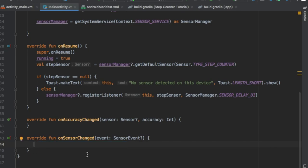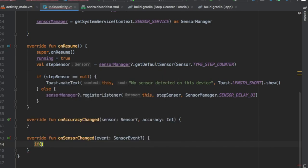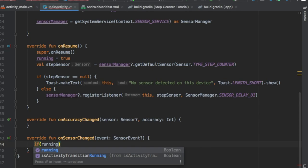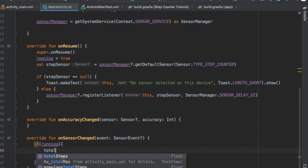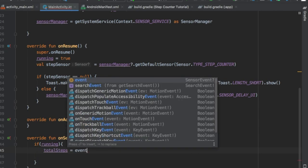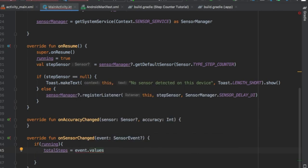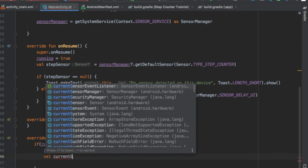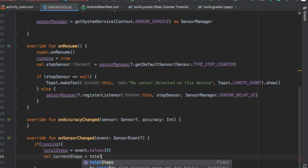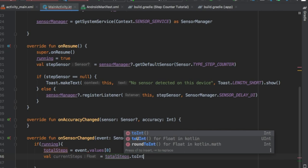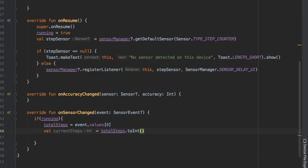There are different other delays you can add, but do a bit of research and you'll find out what they do. Now we're gonna go on to our onSensorChanged method and if it is running, we want it to register our steps. We're gonna write totalSteps equals event.values and we're gonna have it at the index of zero.